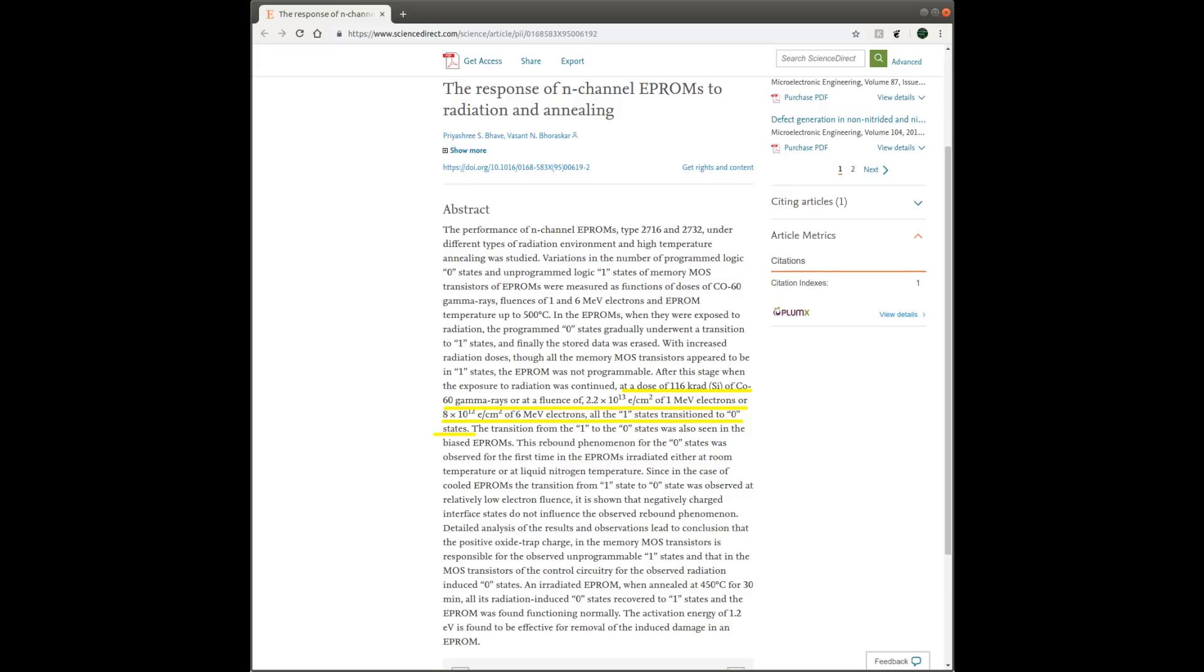Although the study didn't include any flash devices, the basic operating principles for all these non-volatile memories are quite similar, which utilize floating-gate transistors. So we kind of get an idea of how much radiation is needed to totally erase the information stored in your electronic devices.